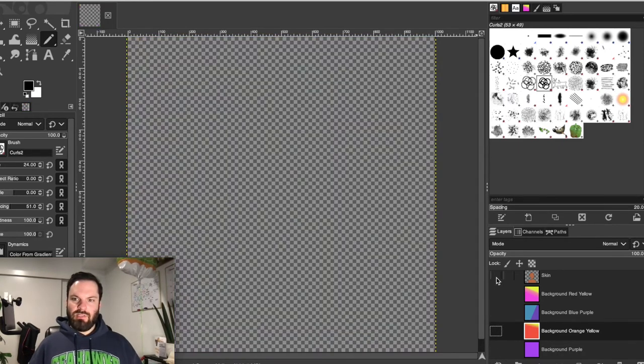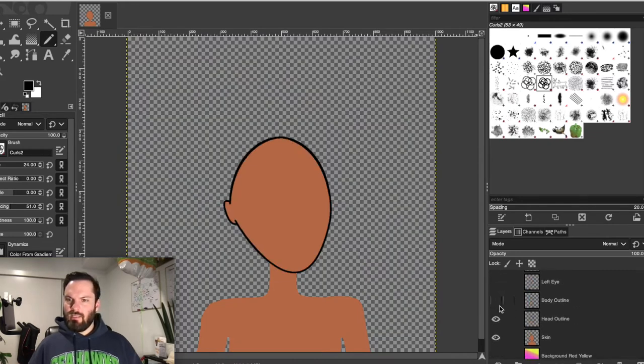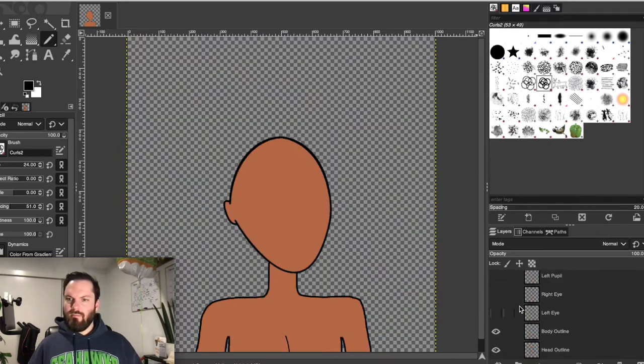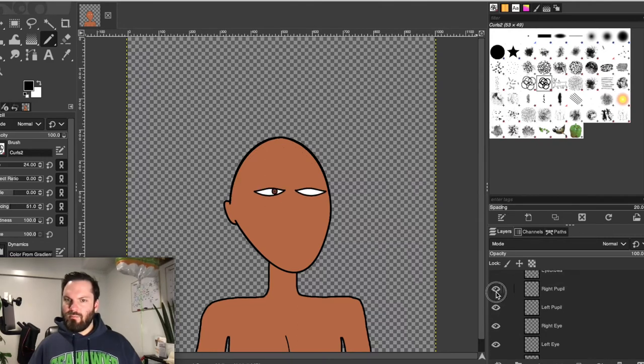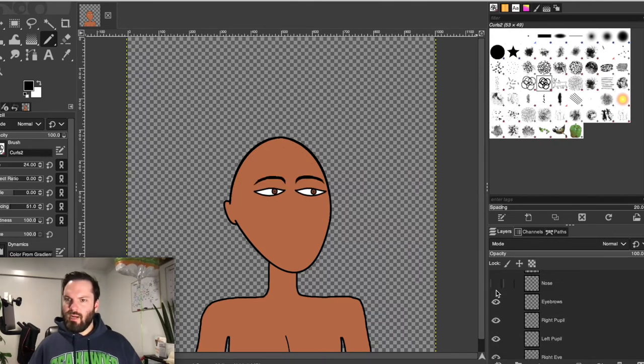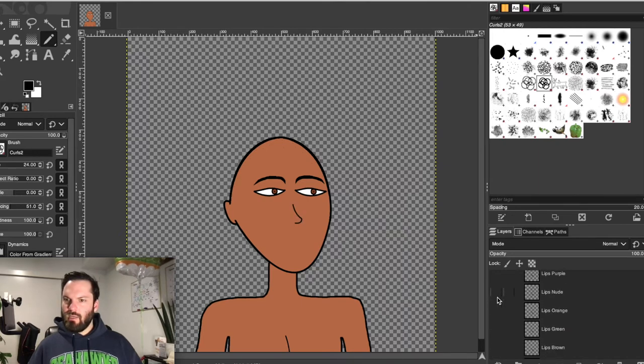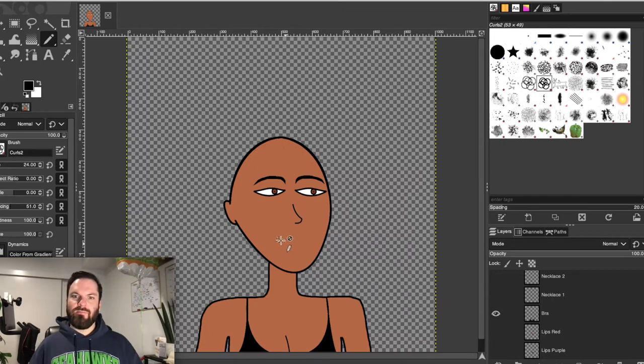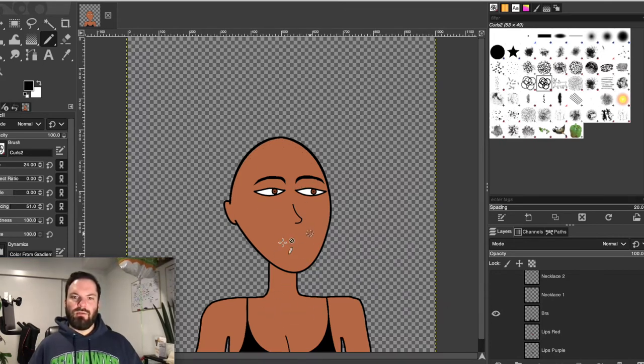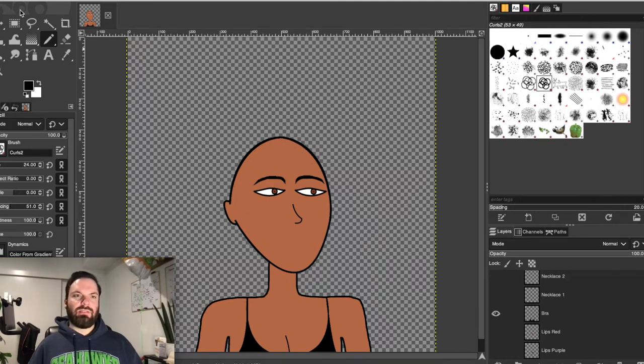So you see the skin, head outline, my body, eyes, pupils, eyebrows, nose, and bra. This is the base of the model. And then everything gets added onto here. So actually, I would export this.